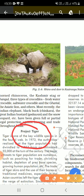Project Tiger addressed conservation through many parks. Some very famous ones include: Corbett National Park in Uttarakhand, Sundarbans National Park in West Bengal, Bandhavgarh National Park in Madhya Pradesh, Sariska Wildlife Sanctuary in Rajasthan, Manas Tiger Reserve in Assam, and Periyar Tiger Reserve in Kerala.